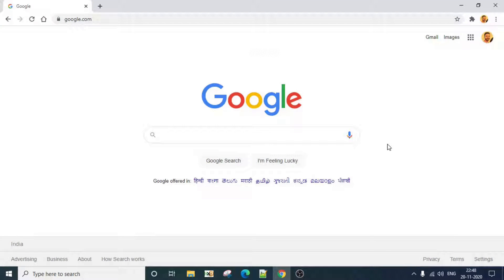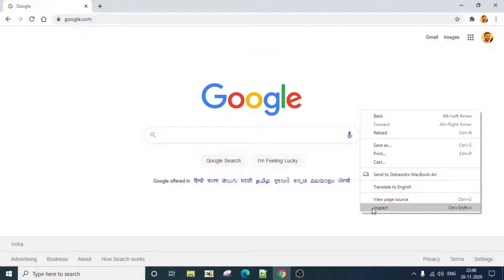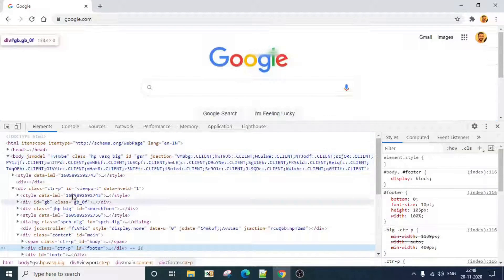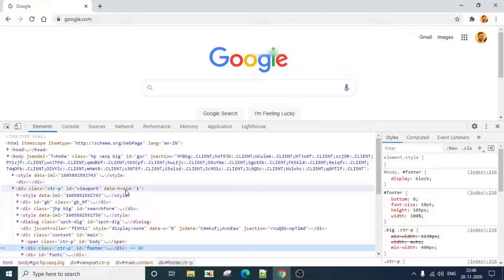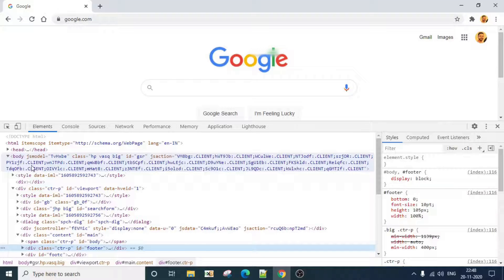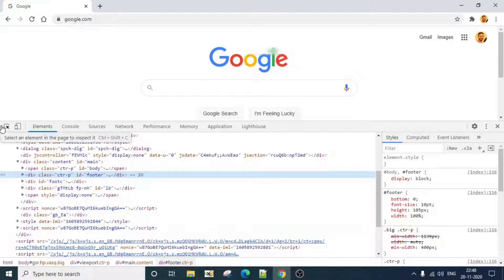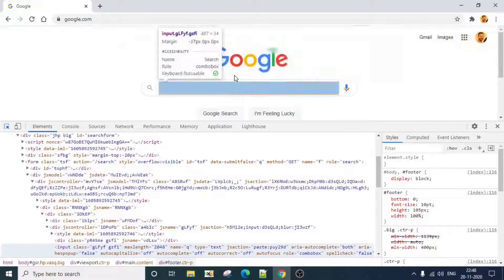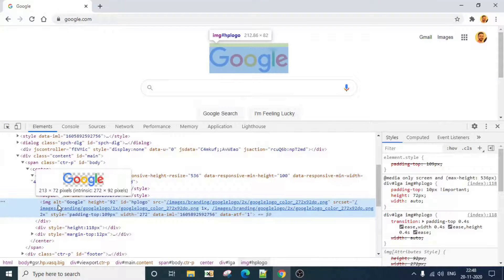The first feature we're going to look at is taking a screenshot of any DevTool element from Chrome DevTools. For that, you have to open Chrome DevTool and stay in the Elements tab. Then identify the div for which you want to capture the screenshot. In this particular example, we are going to take a screenshot of this particular div.